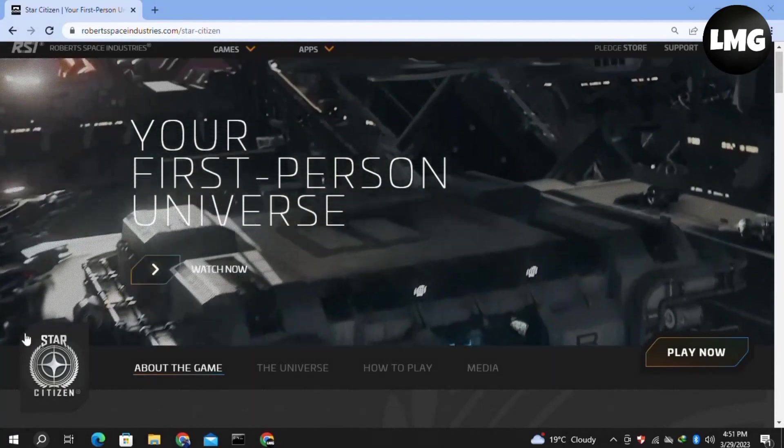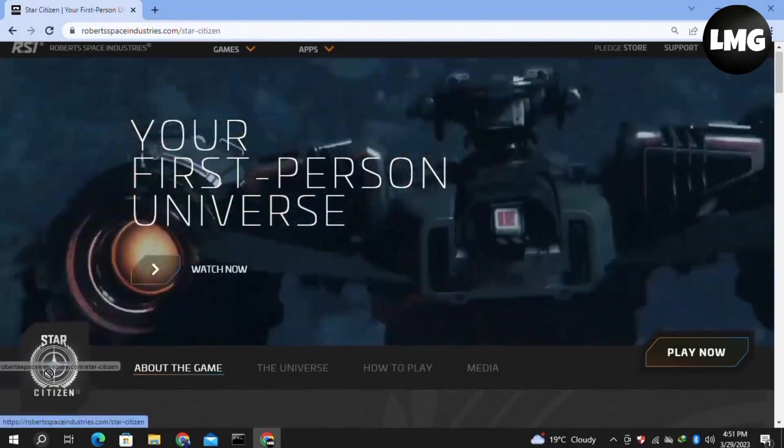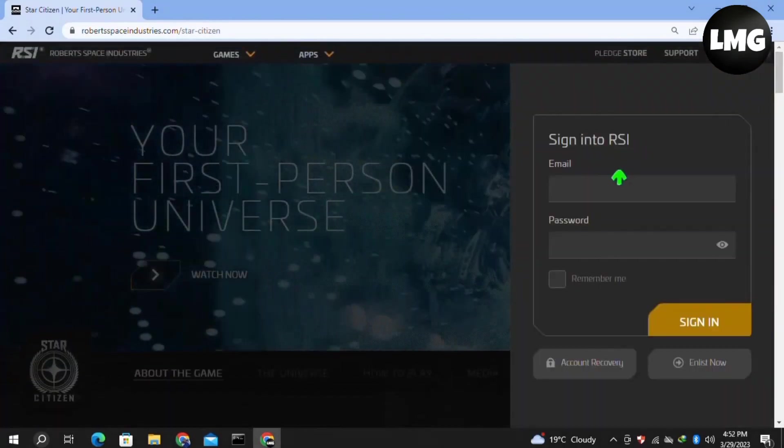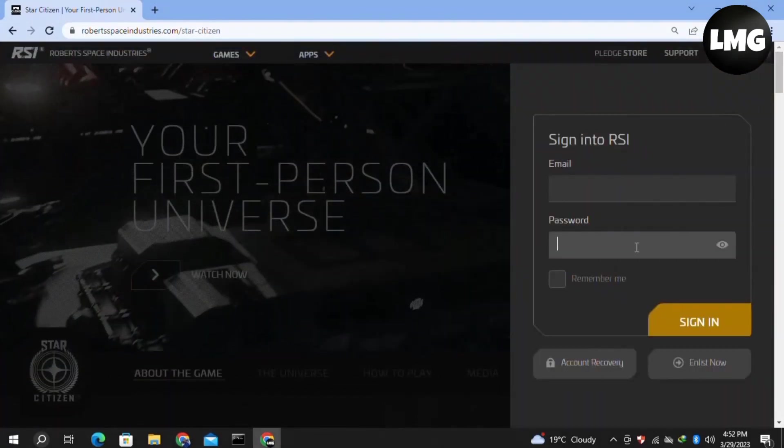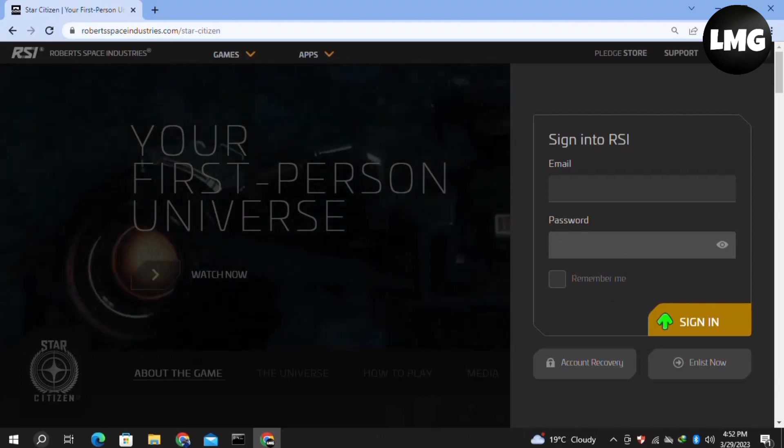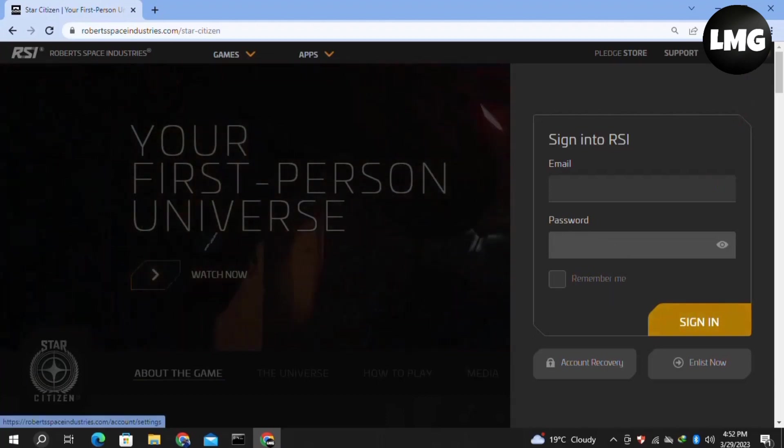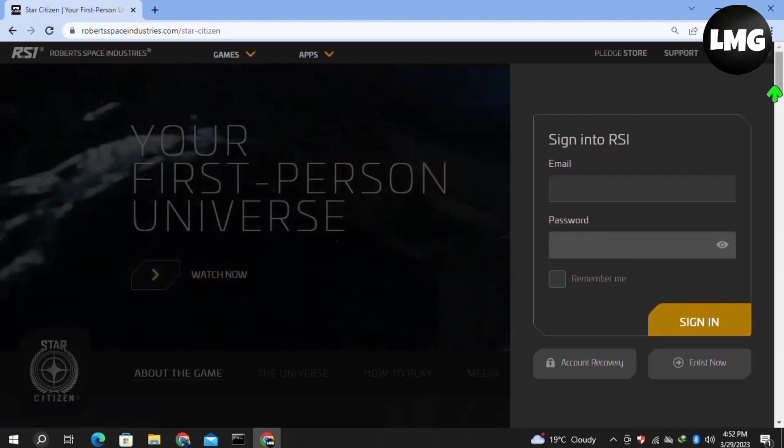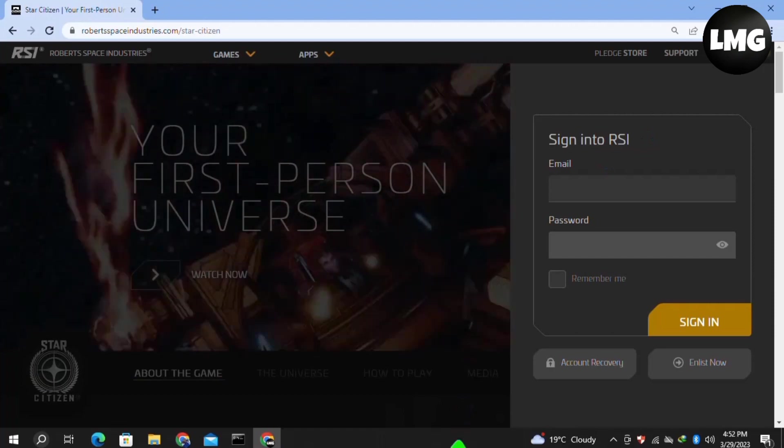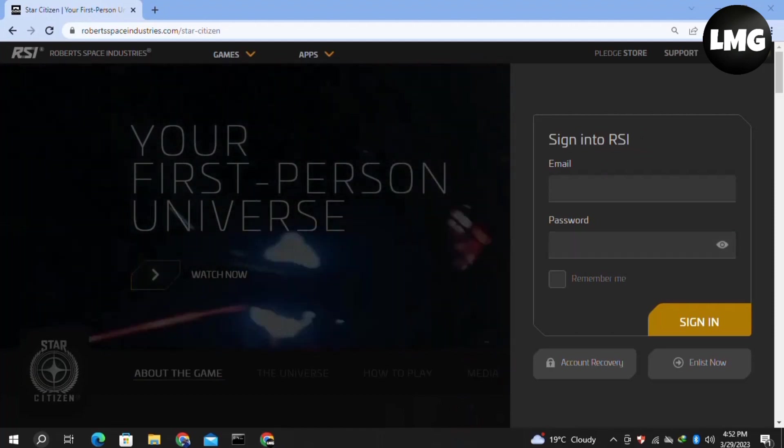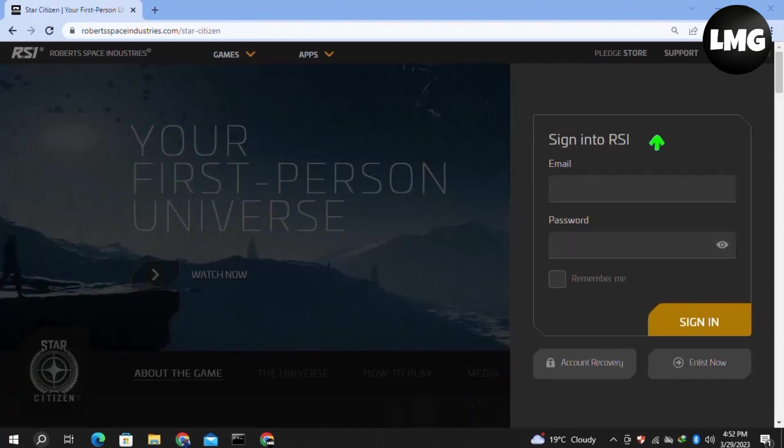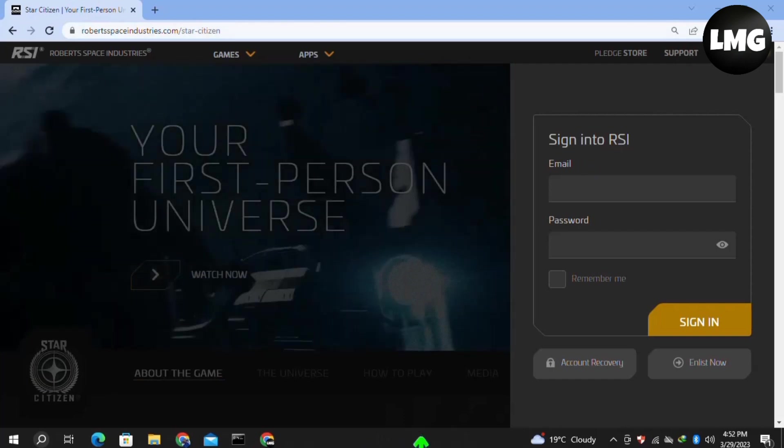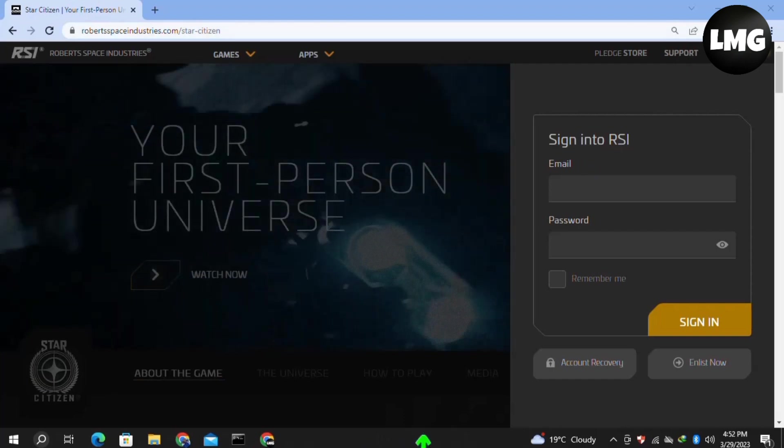Sometimes it's enough to log out of Star Citizen and log in again with your credentials, so try this method as well. Our last method is to uninstall Star Citizen and reinstall it. However, these are all temporary methods and may not work for you.